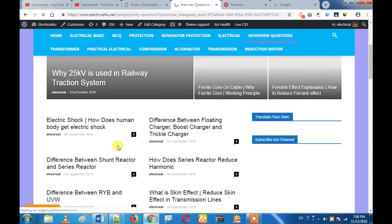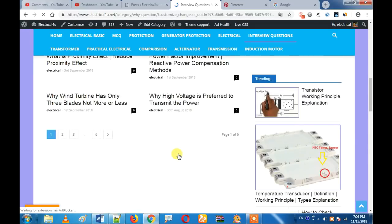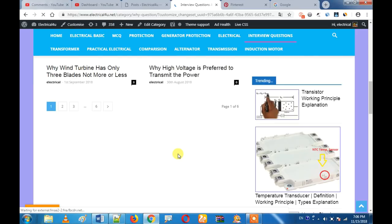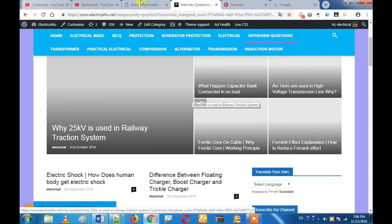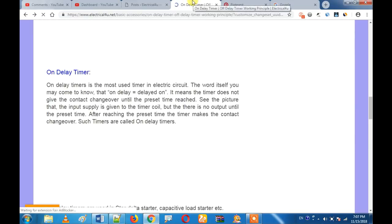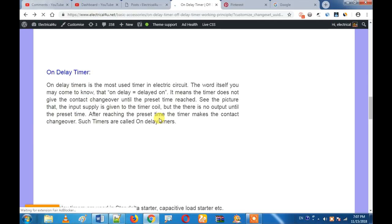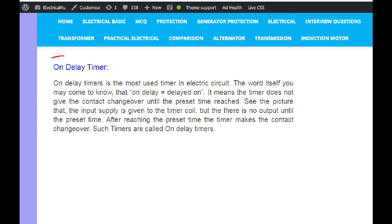For example, a 25KV Sun Reactor — how does it reduce? We will give you a link in the description. Let's talk about our topic: what is our topic? We will talk about on delay time and off delay time.